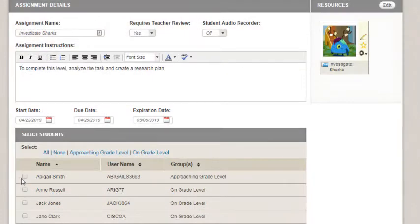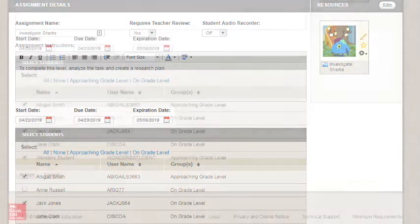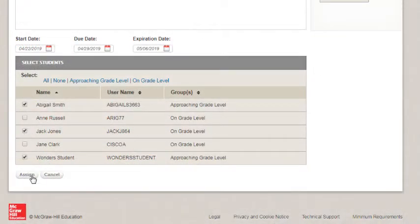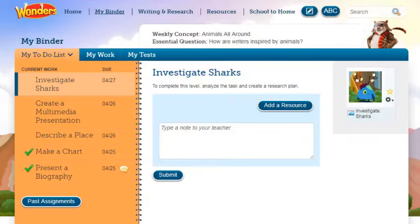You can choose to assign to specific students or the whole class. You can also select specific groups when sending project or activity related messages. Click the Assign button to assign to the selected students. Assignments appear on the students' to-do list based on the start date you selected.